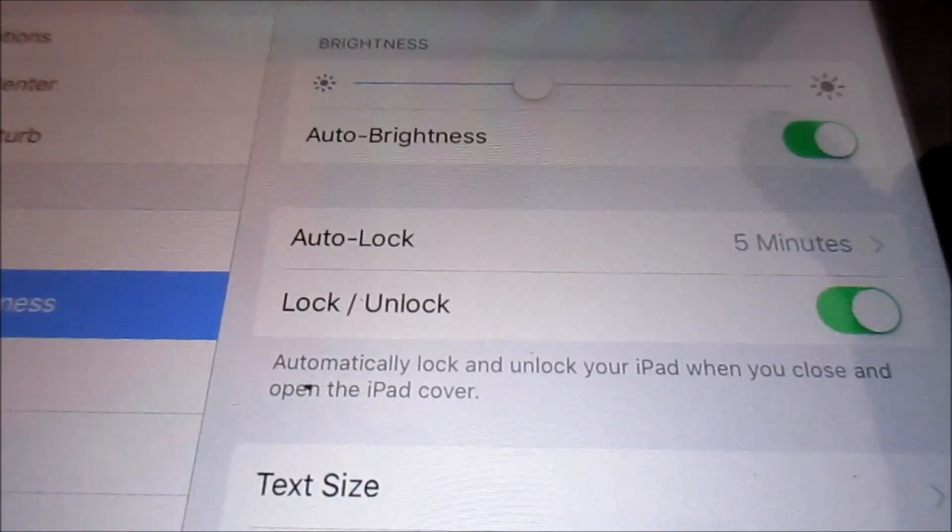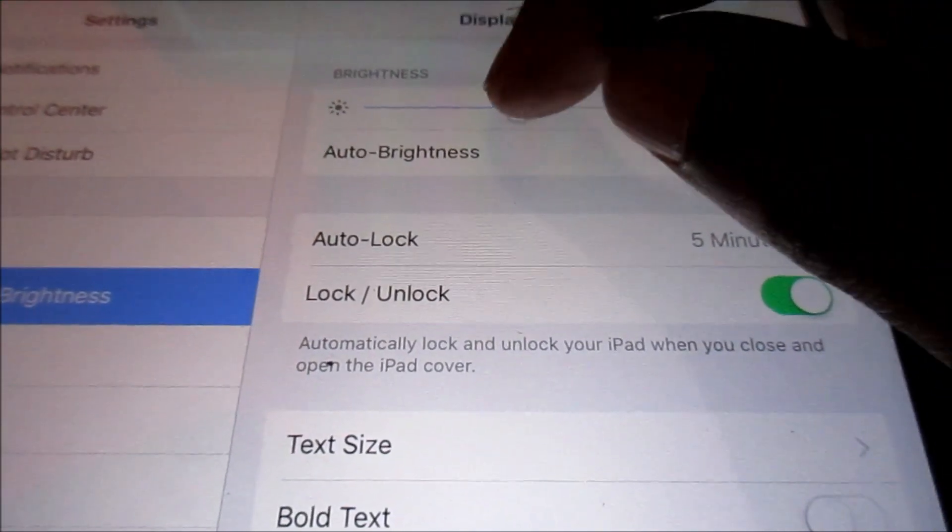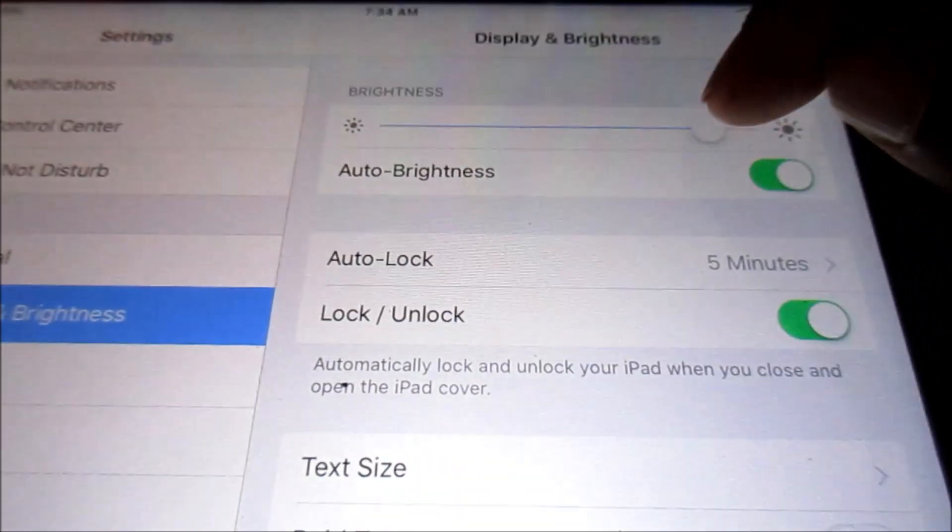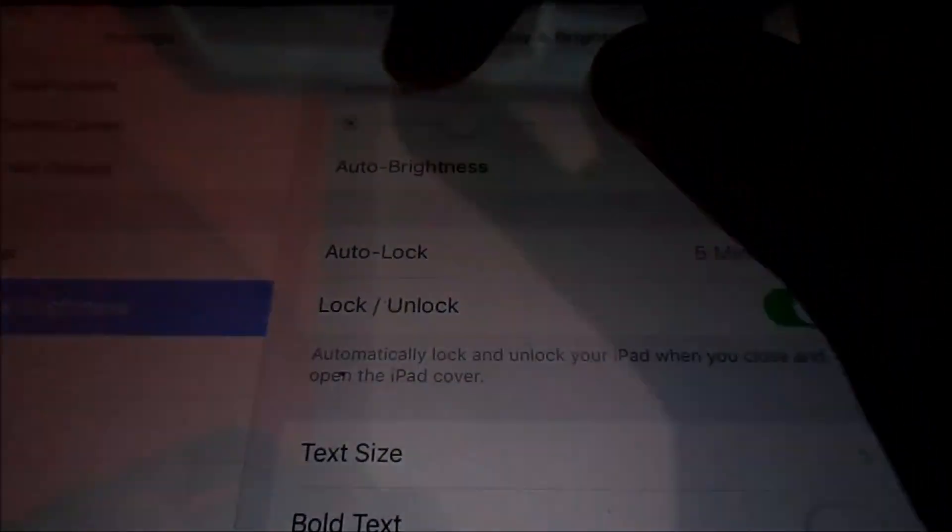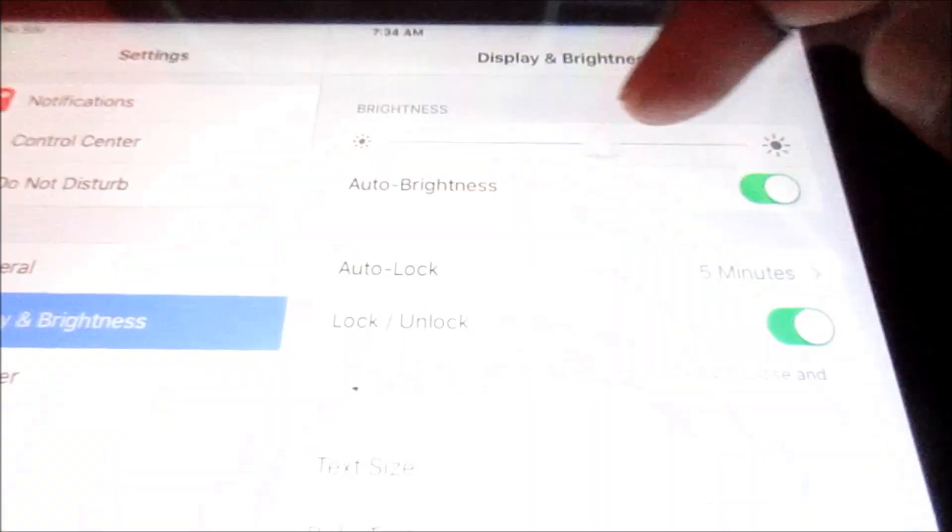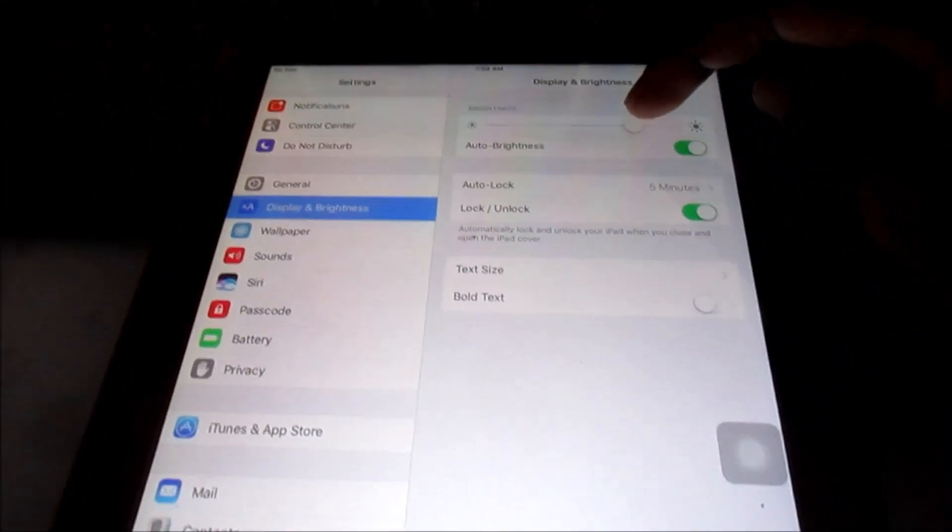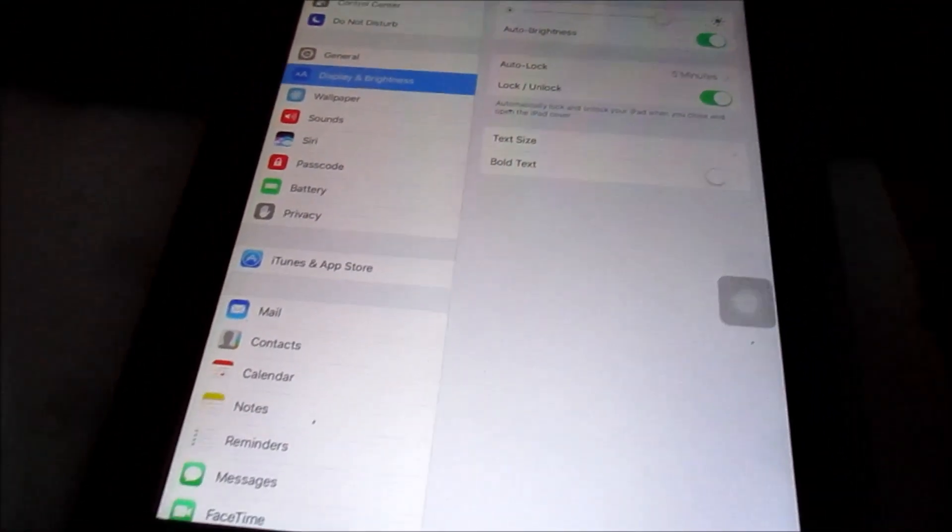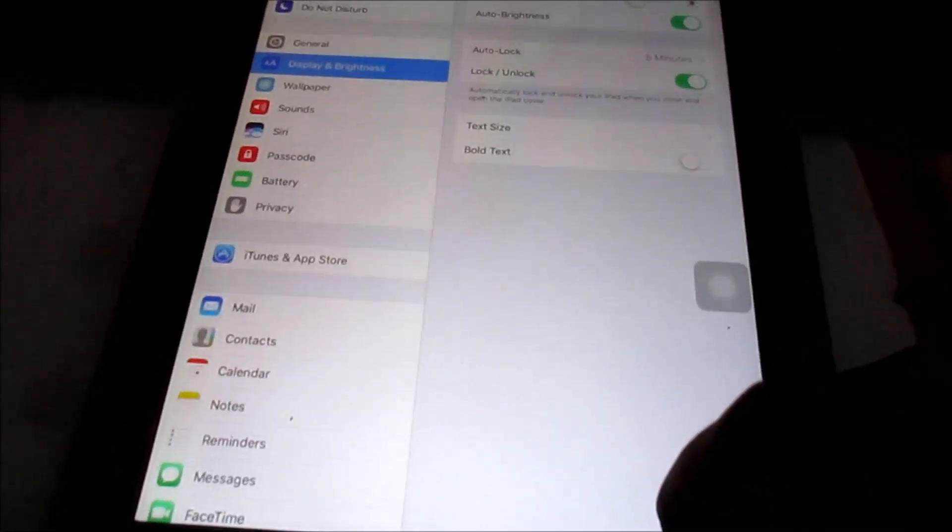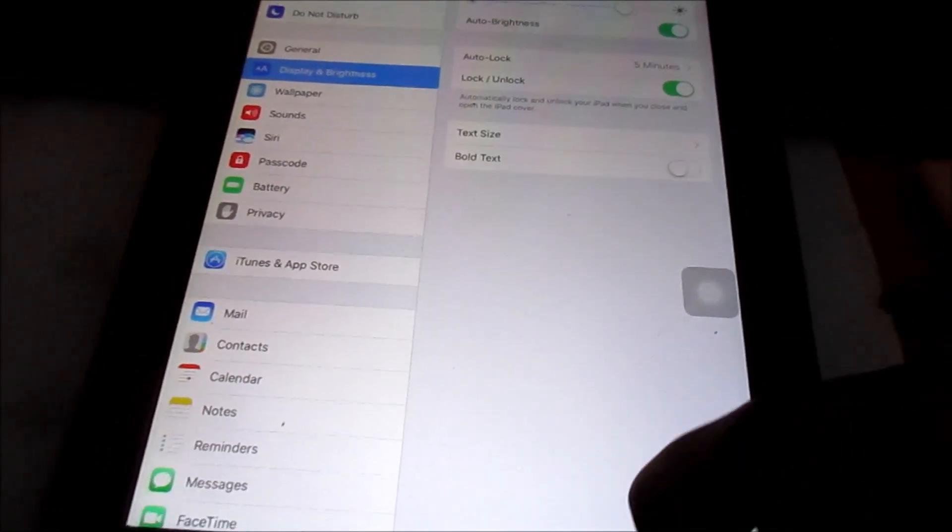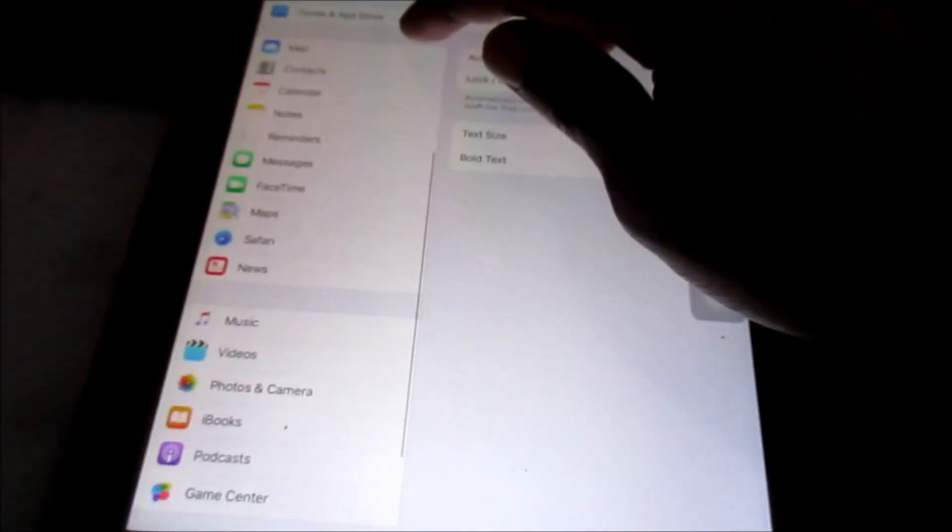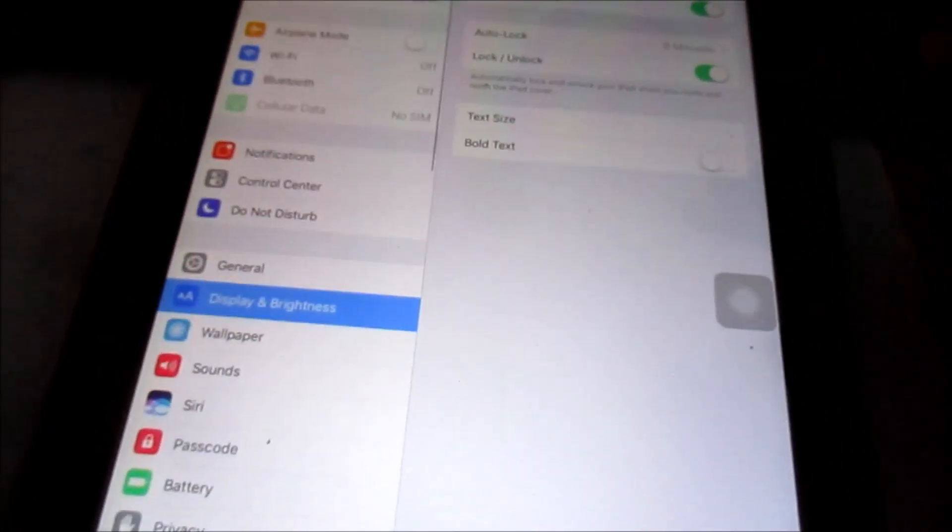And as you can see there, we can now adjust the brightness to our desire. And this is how you do it, guys. My name is Lens. I hope that this was helpful in adjusting your brightness.